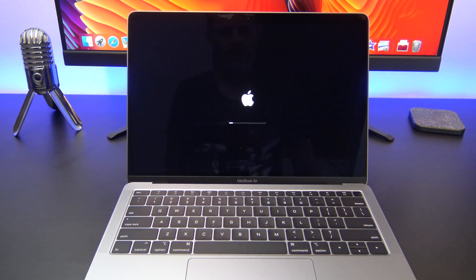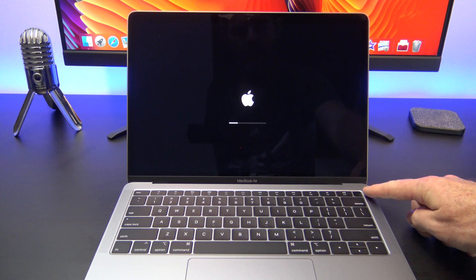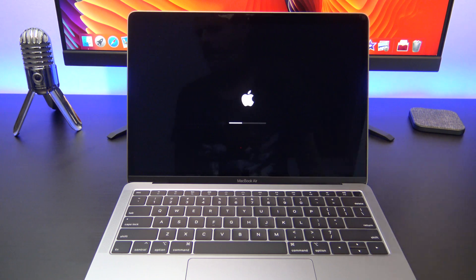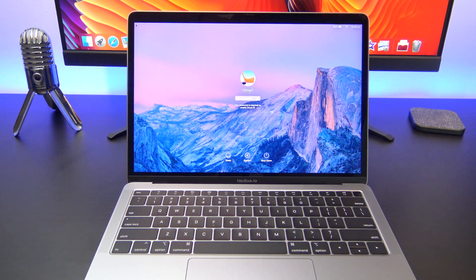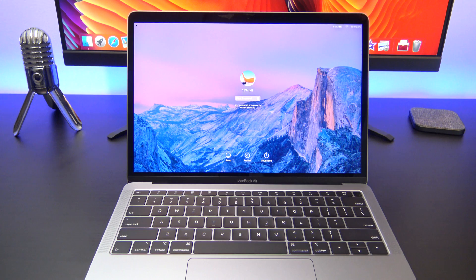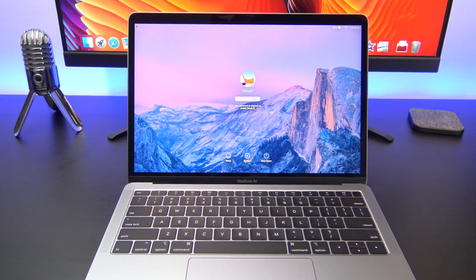Wait a few seconds and then press the power button to turn your Mac on. Once your Mac is powered back up, check to see if you are still having the issue that brought you to this video.